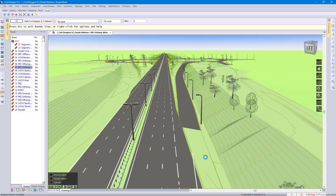I'm going to start off with this acute angled junction design. In Civil Designer 8.2 you had a minor limitation on the acute angle of the intersecting road into the main road. In 8.3 we've crunched the algorithm and you no longer have that limitation.